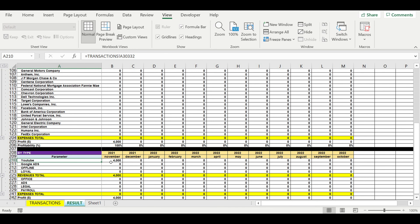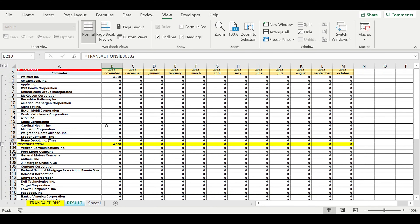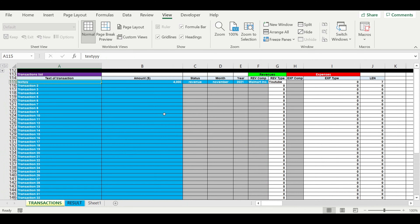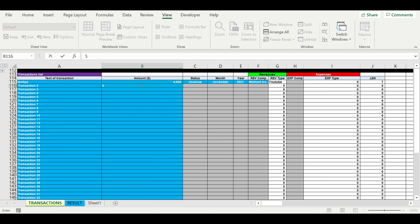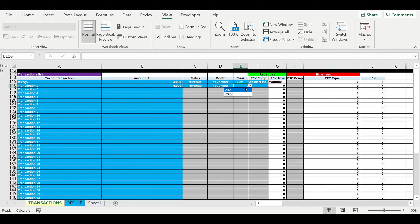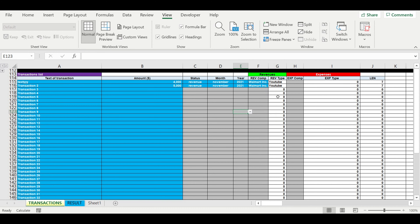Here we can see this revenue detailed by types and the revenue detailed by companies. For example, I just type another transaction. It is also revenue, also November 2021, also Walmart. Then we can go to result and now we can see the updated figures.